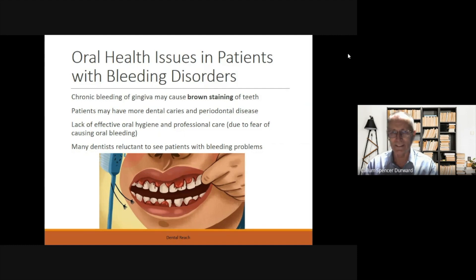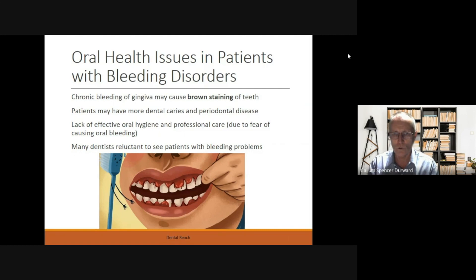Patients with bleeding disorders do have oral health issues. The chronic bleeding of the gingiva may cause brown staining of the teeth. Patients may have more dental caries and periodontal disease, and may lack effective oral hygiene and professional care. This can be due to a fear of causing oral bleeding — they may avoid brushing their teeth or avoid going to the dentist. In addition, many dentists may be reluctant to see patients with bleeding problems.